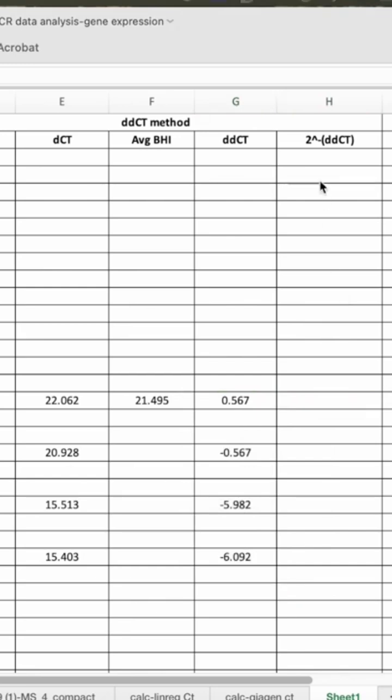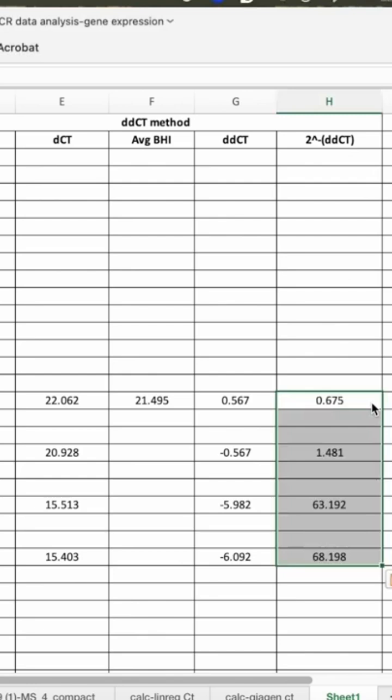The fold change is referred to 2 to the power minus delta-delta CT and here I calculated these values as this one.